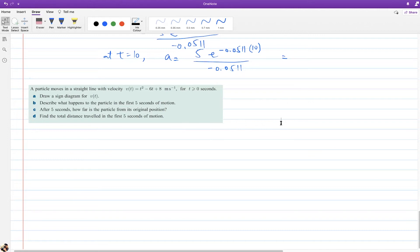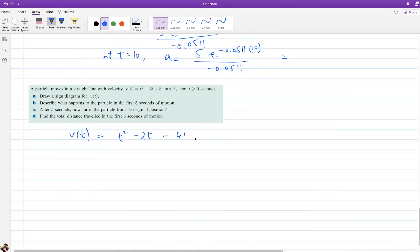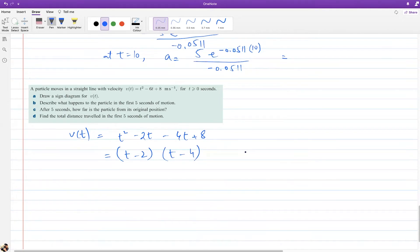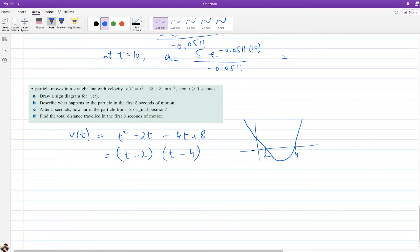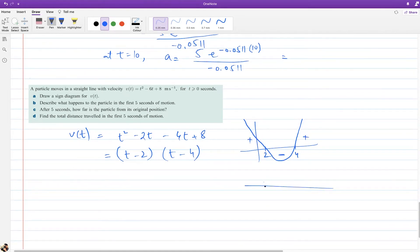Factorizing t² − 6t + 8: it becomes (t − 2)(t − 4). So the graph has roots at t = 2 and t = 4, forming a U-shape. The graph is below the x-axis between t = 2 and t = 4 — velocity is negative there. On either side the velocity is positive. The sign diagram shows: positive, negative, positive — just like solving inequalities.